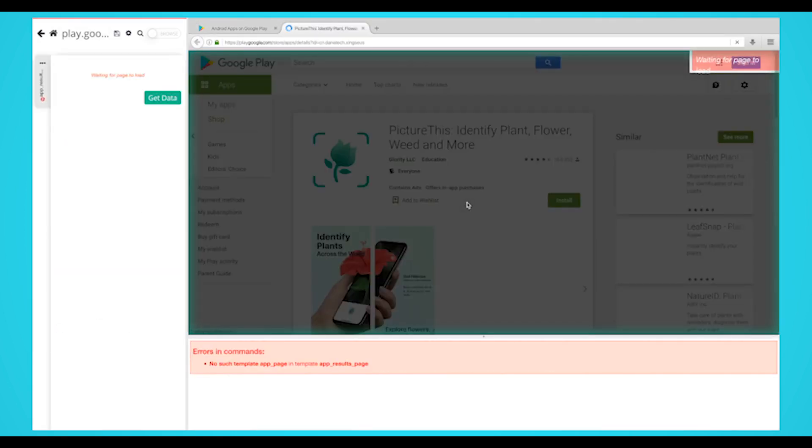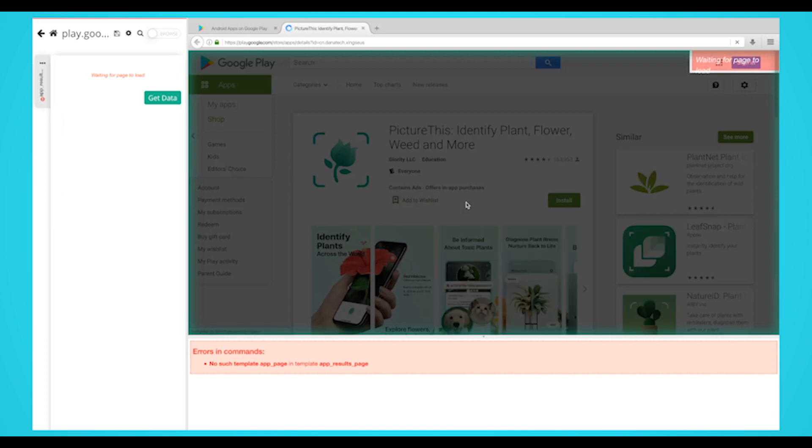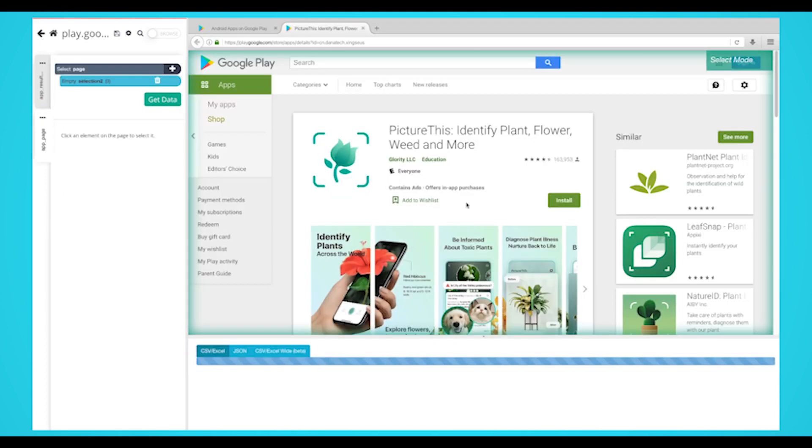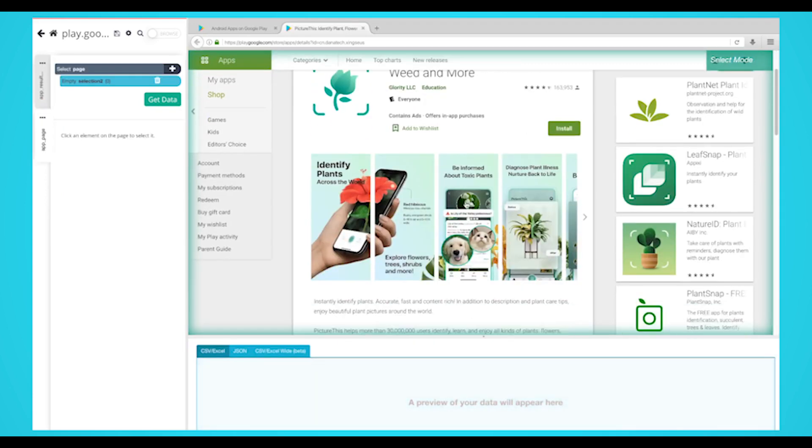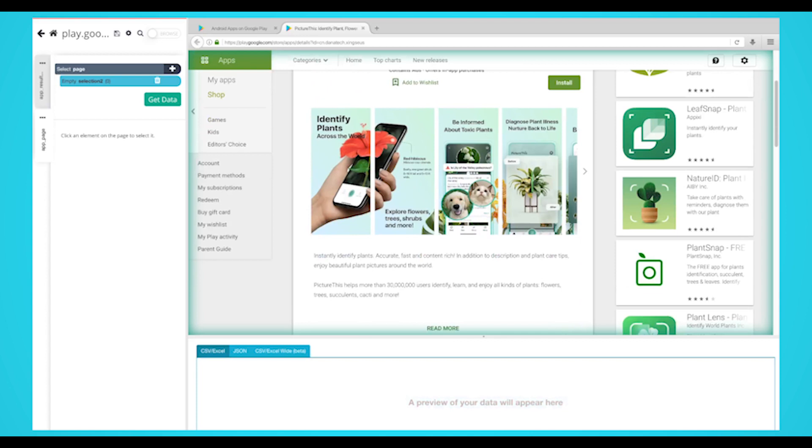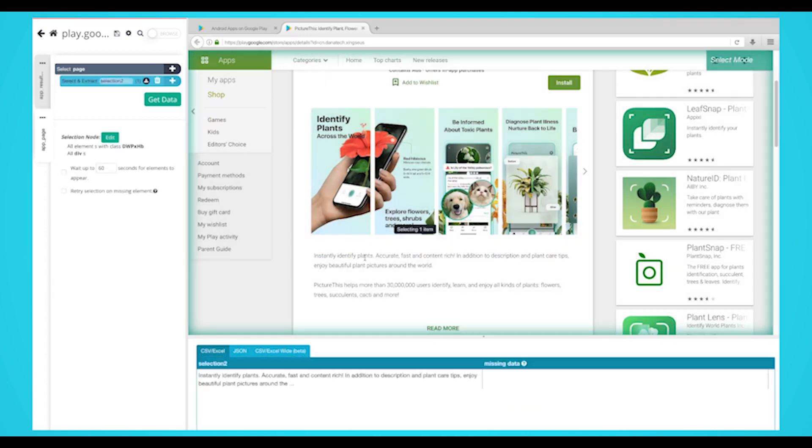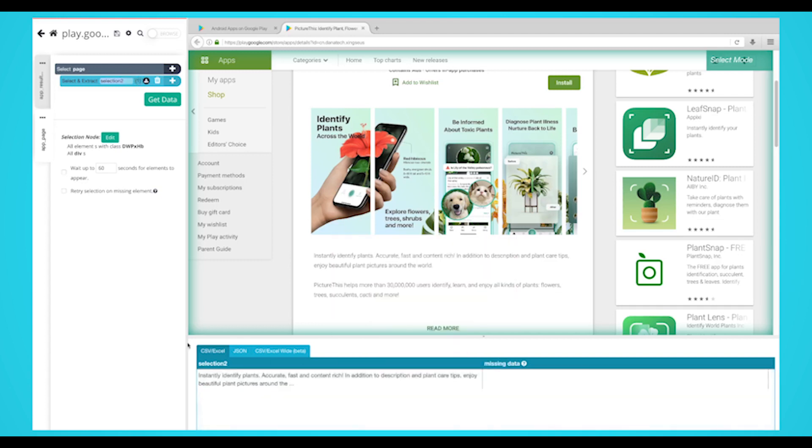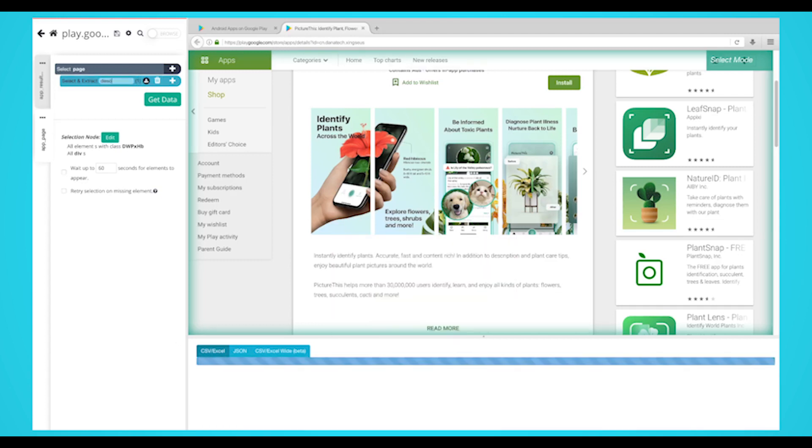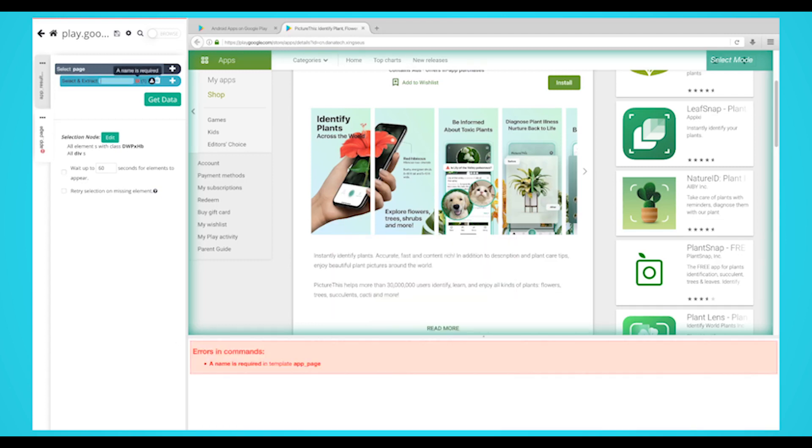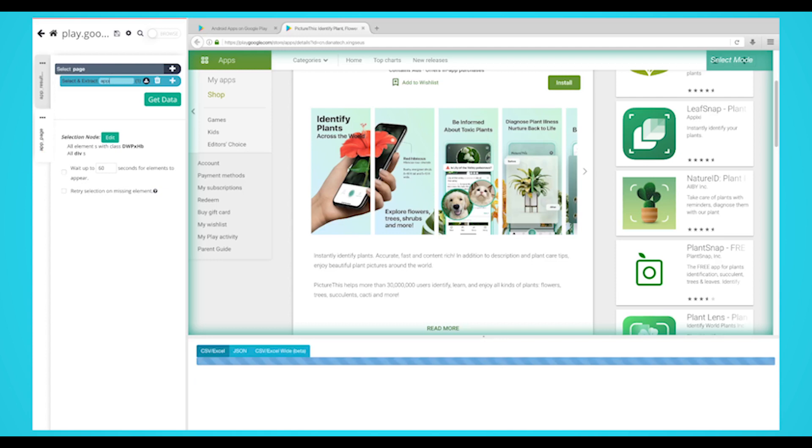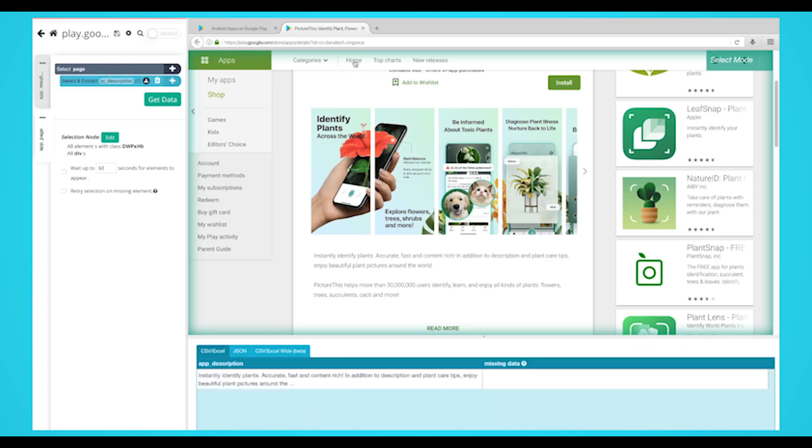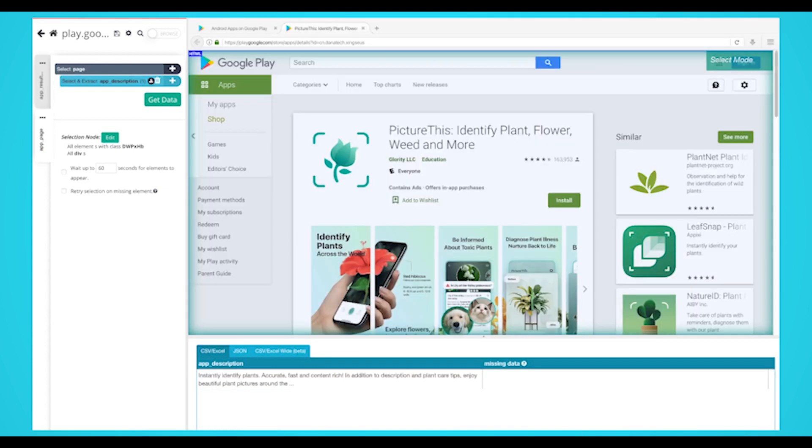Parsehub will now automatically create this new template and render the first app URL on the results page. Once the page is loaded, scroll down and click on the description. Parsehub will highlight it in green, and you can see it's being extracted in the preview table. Rename your extraction to app description.